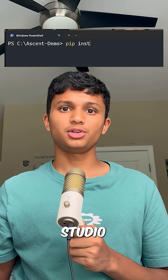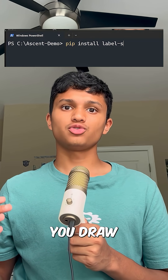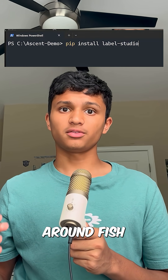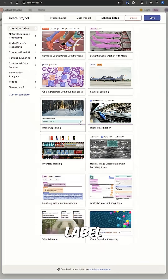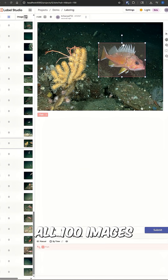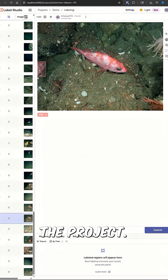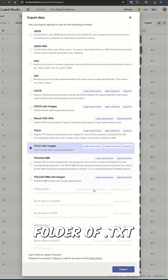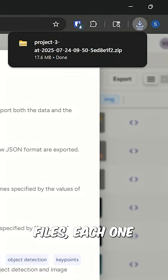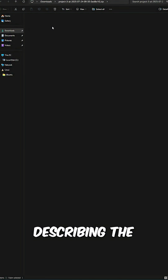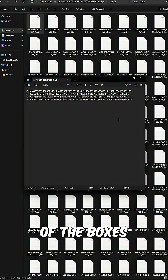Next, install Label Studio, a tool that lets you draw bounding boxes around fish in each image. Label all 100 images and then export the project. This will generate a folder of .txt files, each one describing the coordinates of the boxes you drew for its corresponding image.